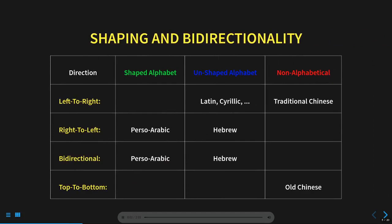For the purposes of this presentation, I'm categorizing scripts based on directionality and shaping. Latin letters are not shaped. Generally speaking, the shape of a Latin letter is independent of its position in a word. Perso-Arabic letters are subject to shaping. For example, the letter Mim, sounding similar to M, takes three shapes depending on whether it is in the beginning of a word, in the middle of a word, or at the end of a word. I'll be showing more of how shaping works in an Emacs session screencast later.